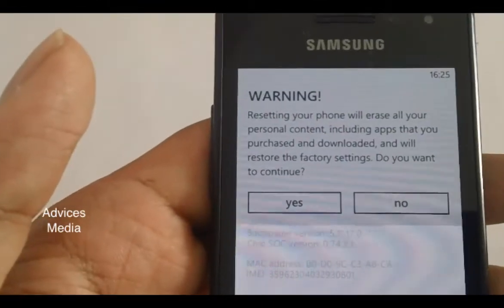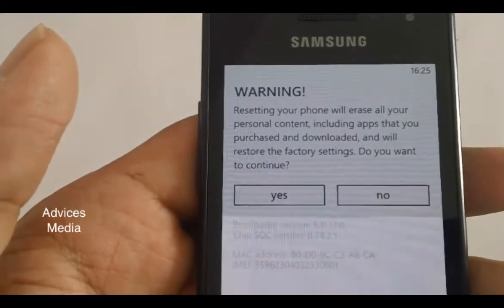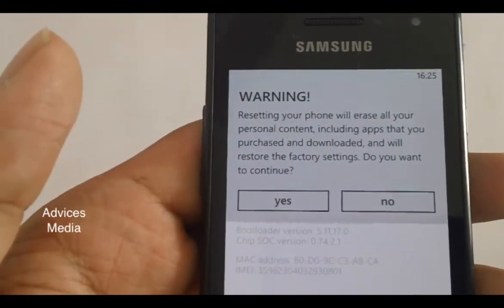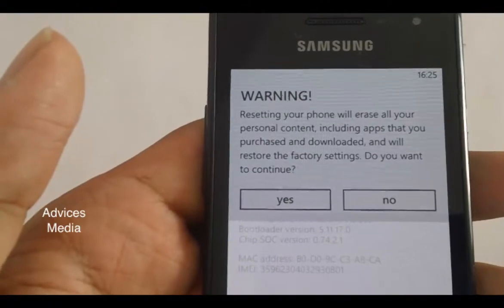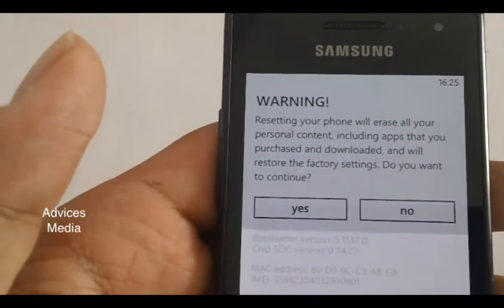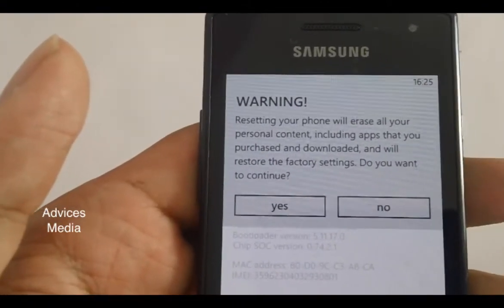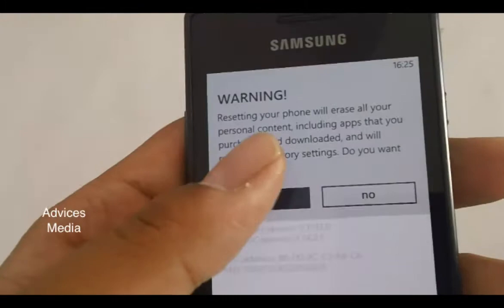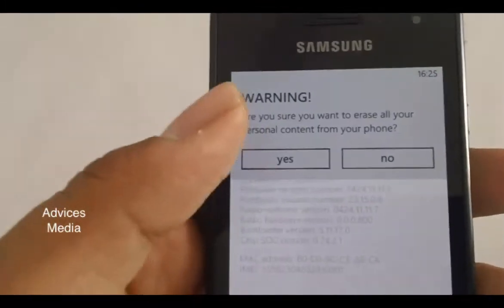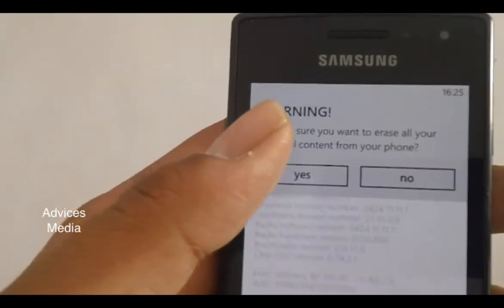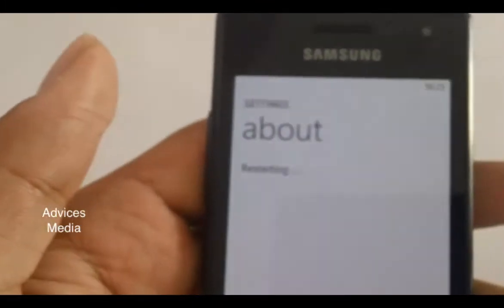Tap on Reset Your Phone and you would get a warning which says that resetting your phone would erase all your personal content, including applications that you have purchased and downloaded. Tap Yes to confirm you want to restore to factory settings, and then Yes again to confirm you want to erase all your personal content from the phone.